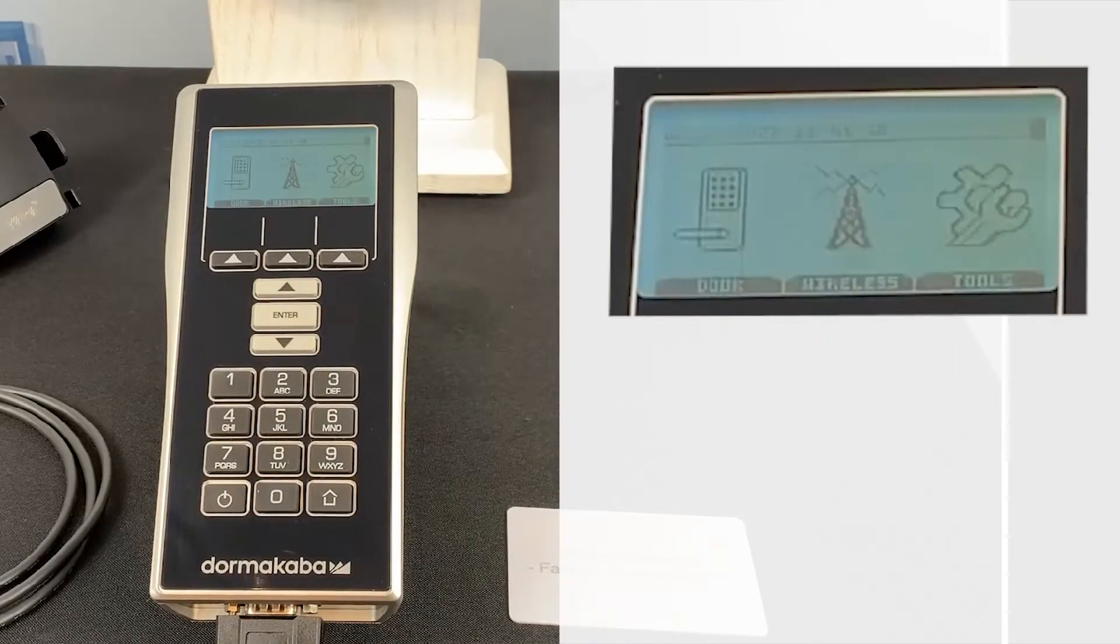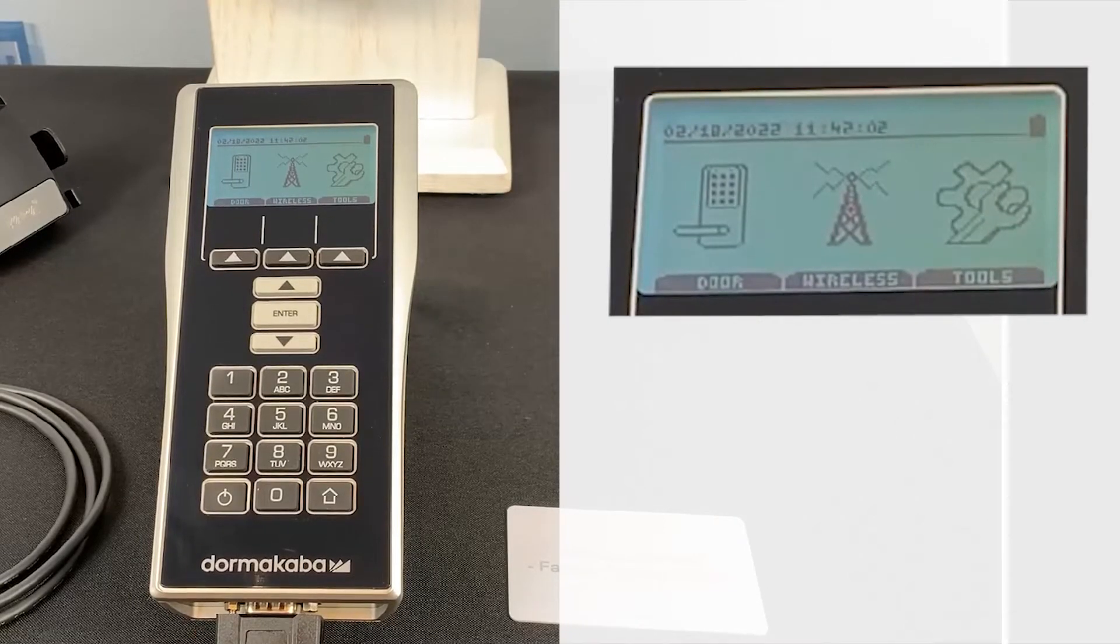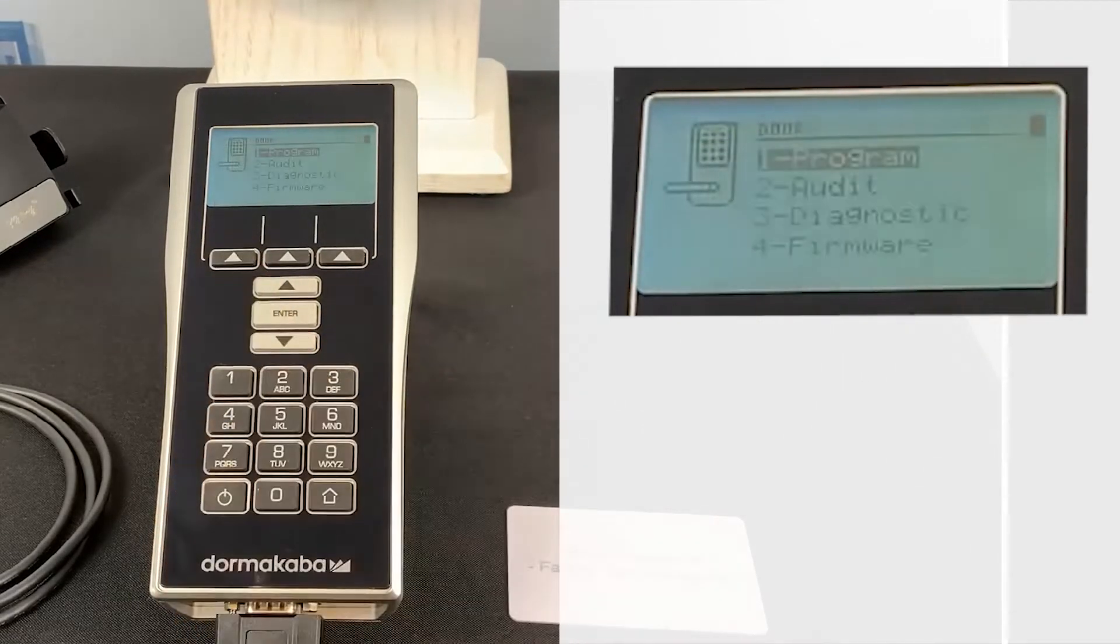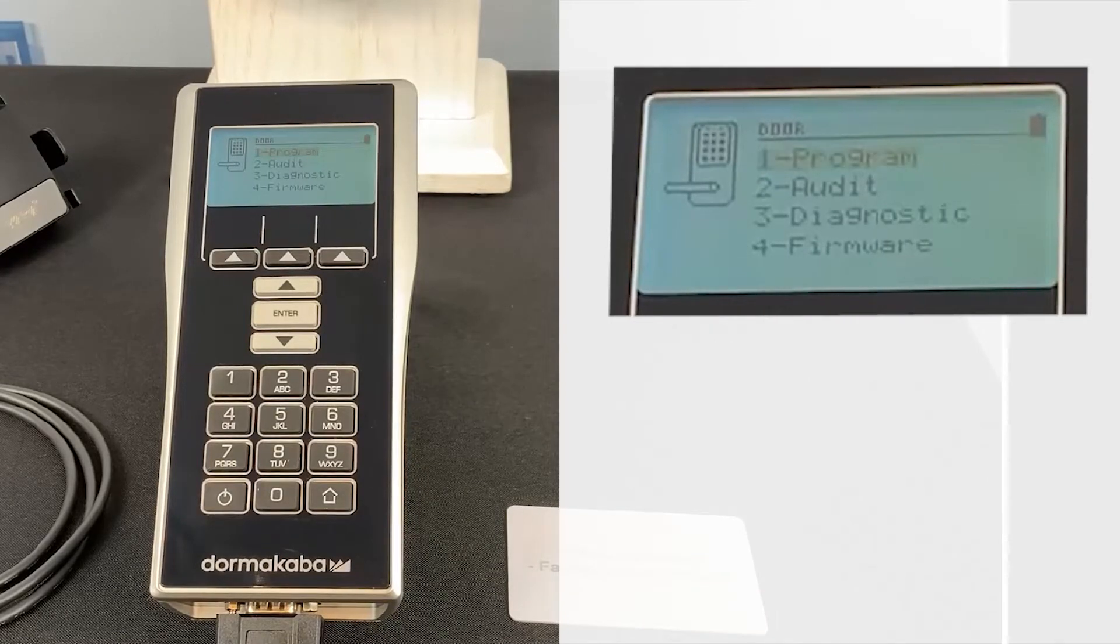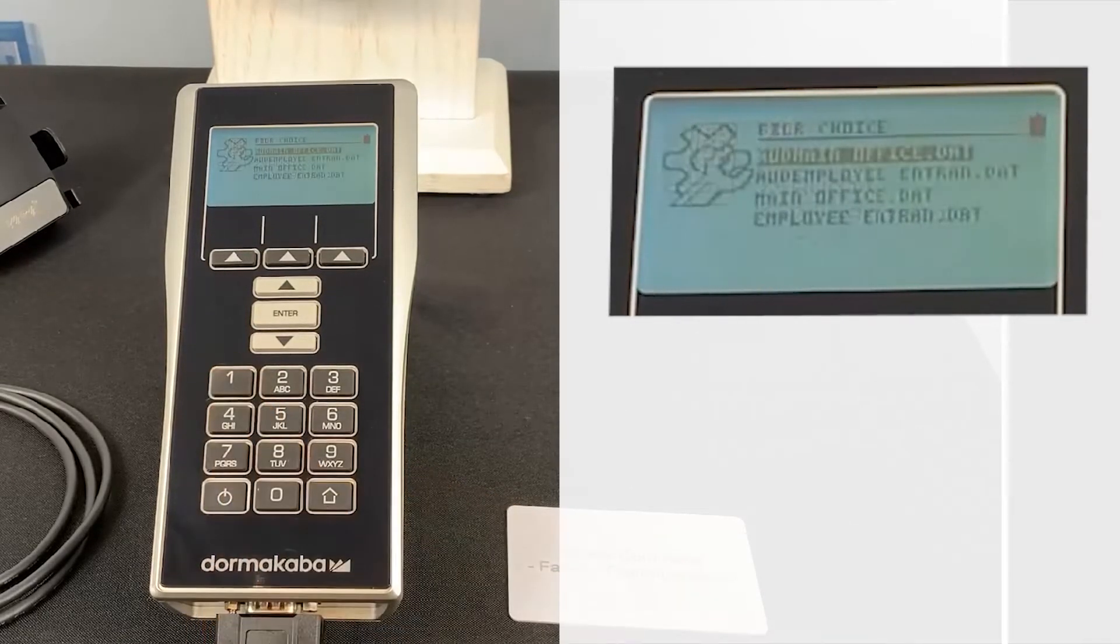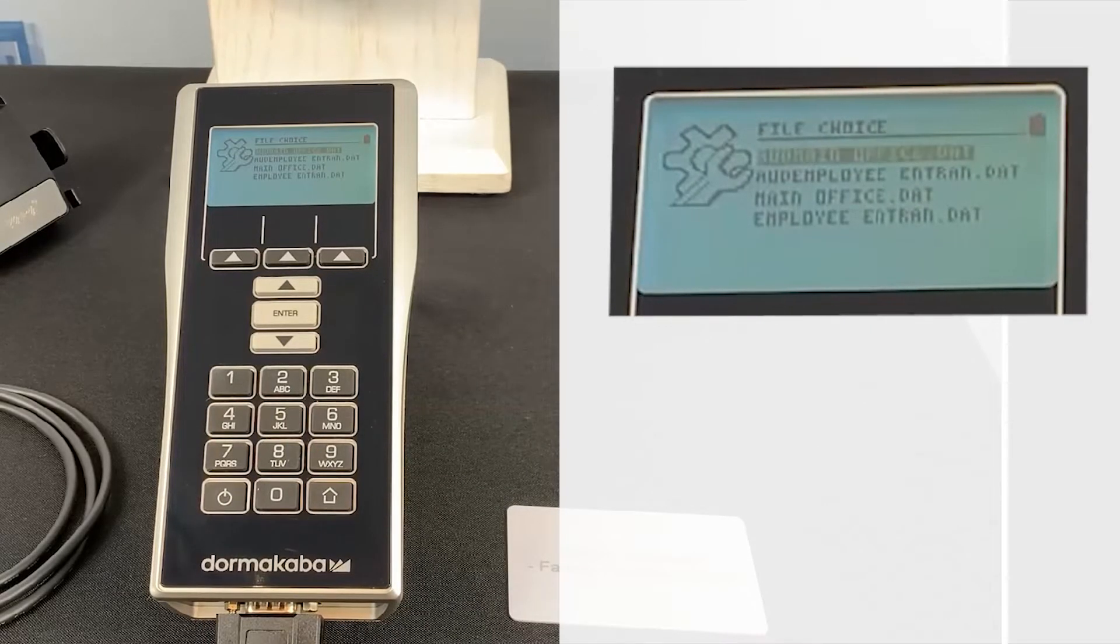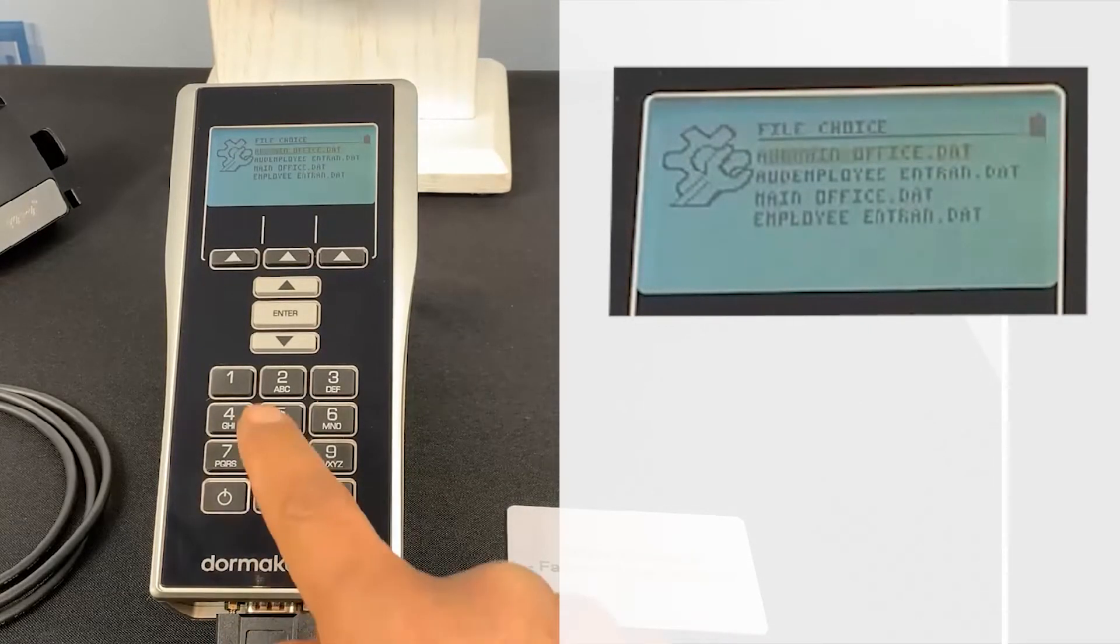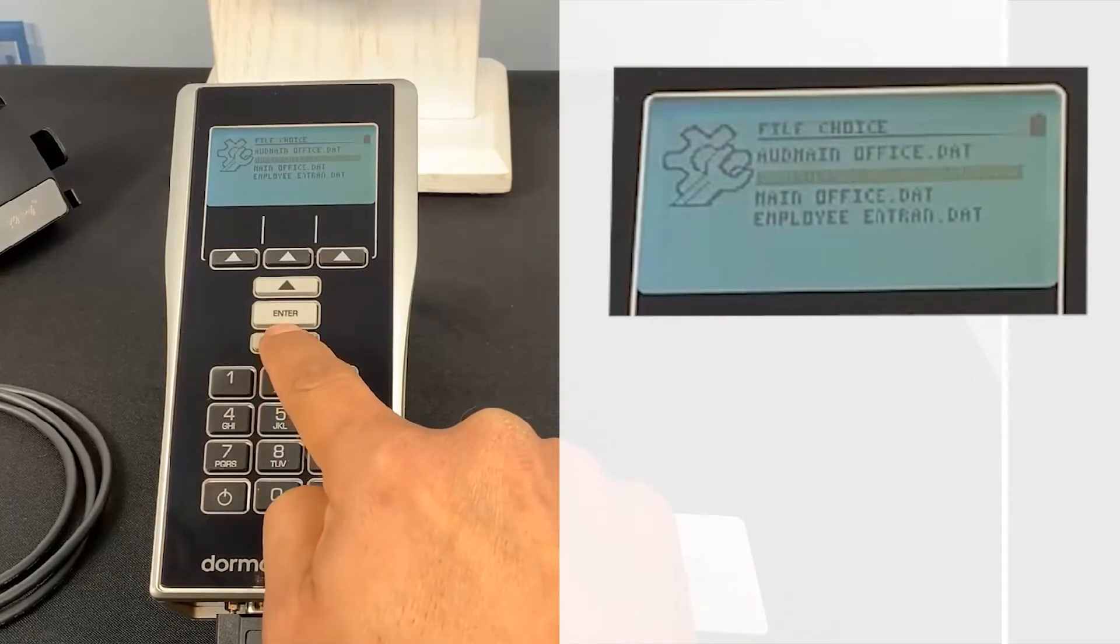From the main screen, select Door Menu option by pressing the left-most arrow button below the screen. Choose the Program option by selecting the corresponding number on the keypad. Now choose the data file you wish to program your lock with using the up or down arrows and press Enter to select.